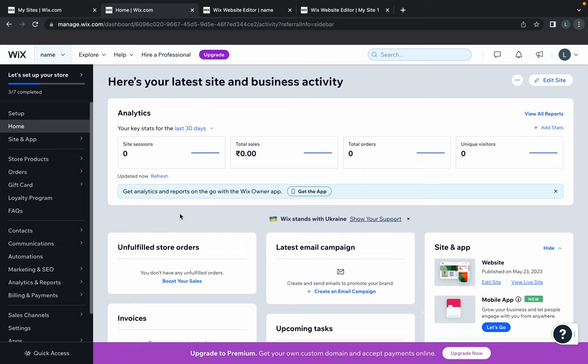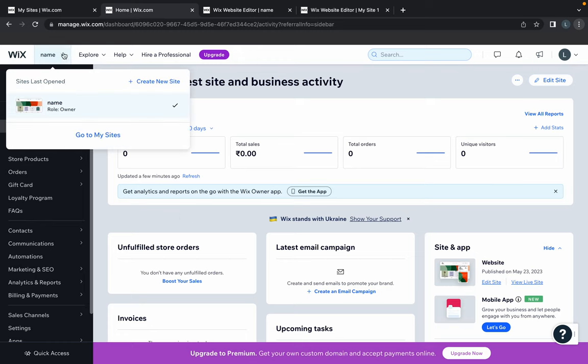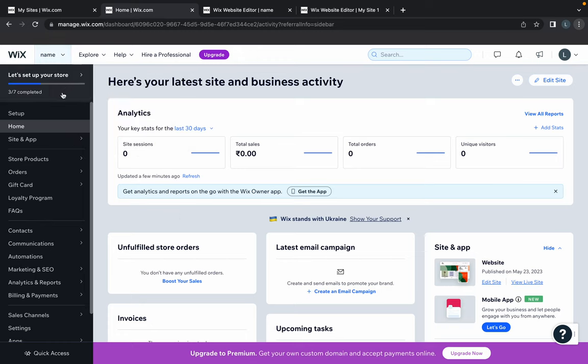Hello everyone, welcome back to this channel. Today I'm going to show you how to unpublish your Wix website. It is really easy, so let's get started. First, select the site which you want to unpublish.